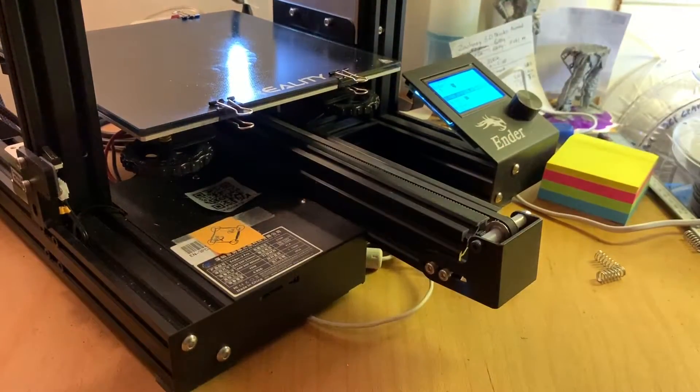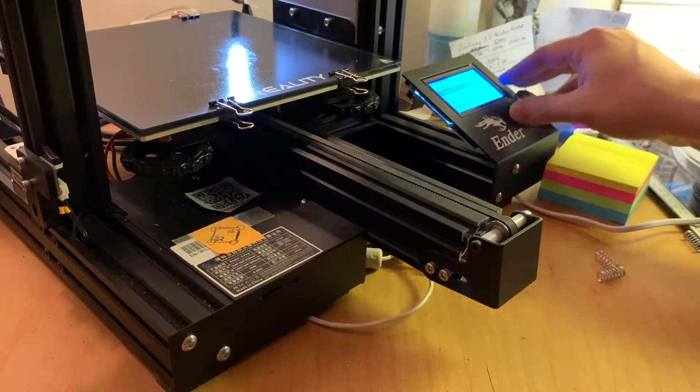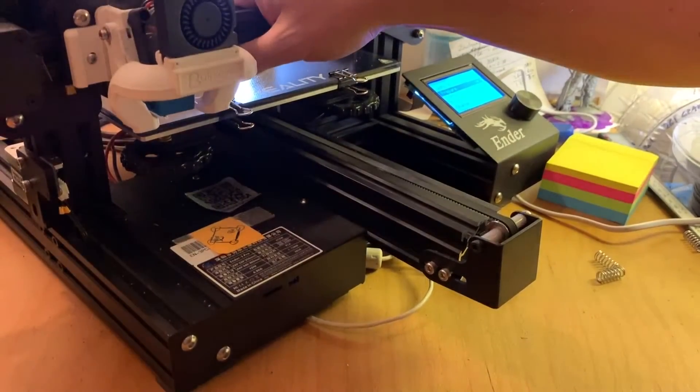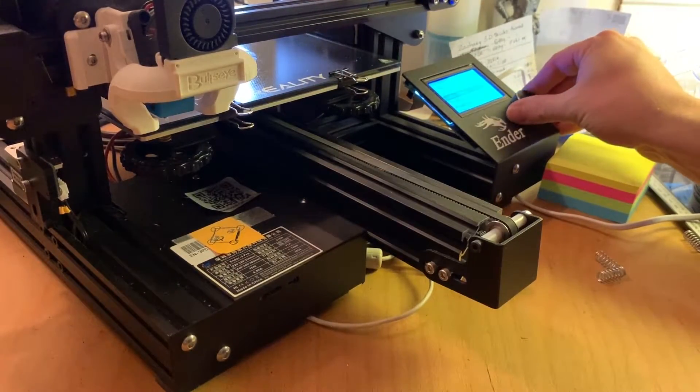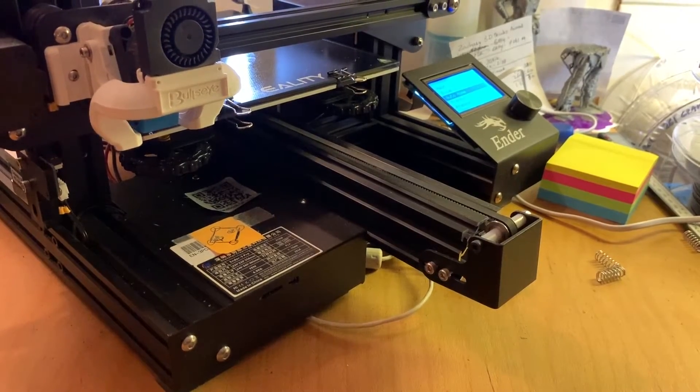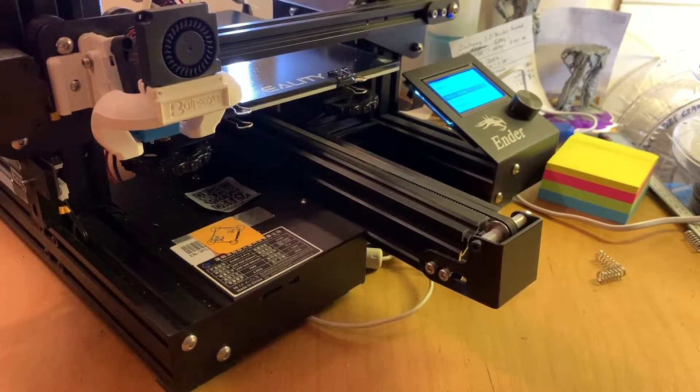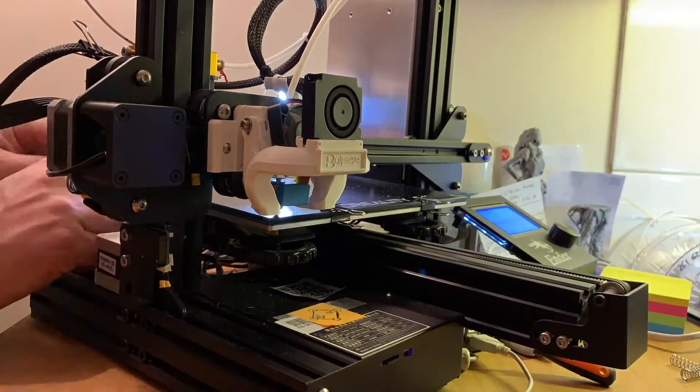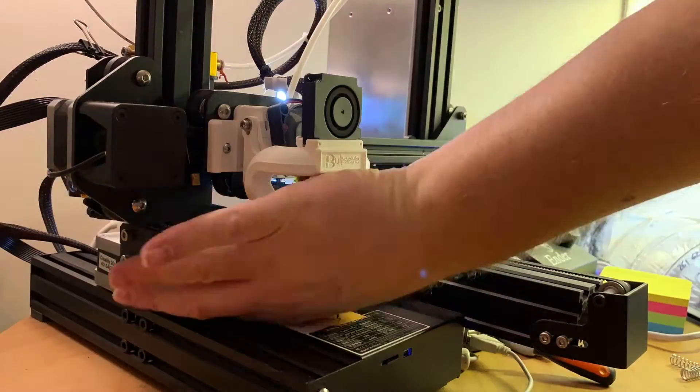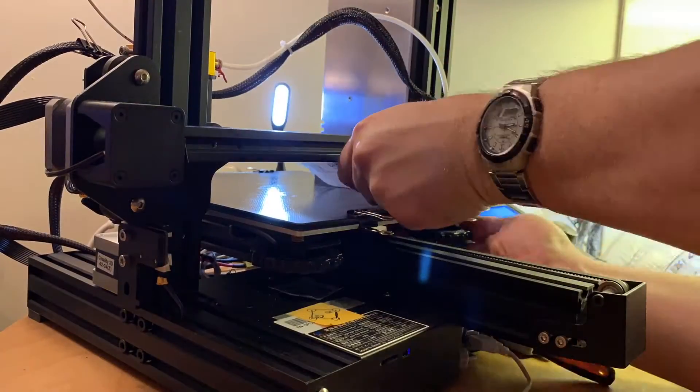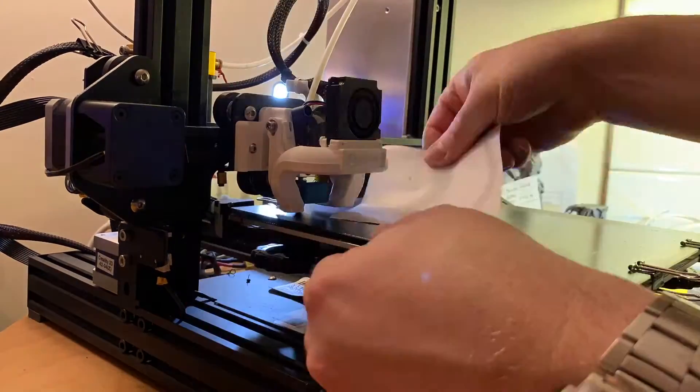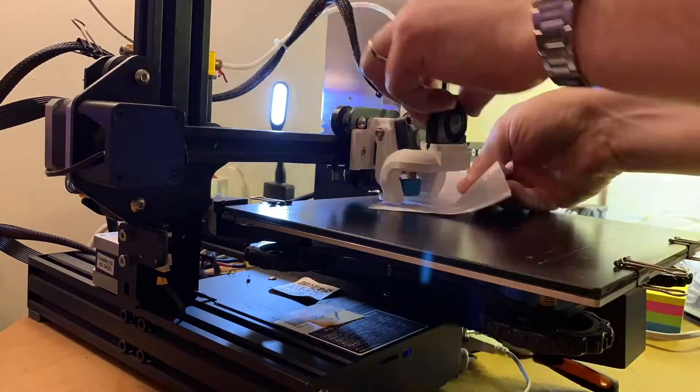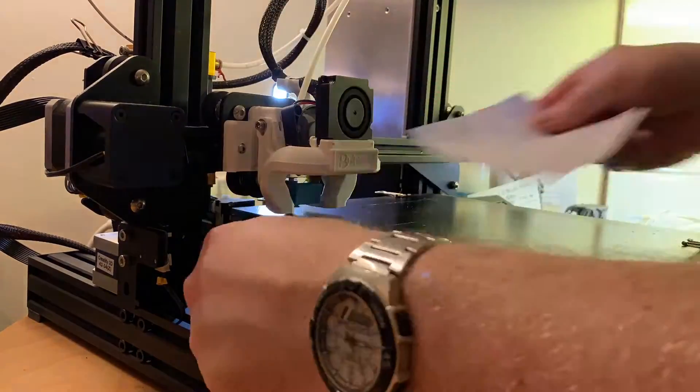Now we are going to home the Z-axis. What I usually do is I'm going to help it a little bit so that it doesn't take that much time.